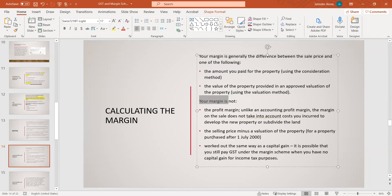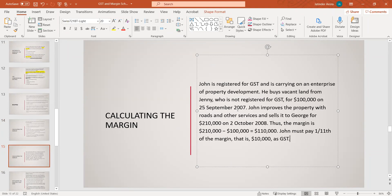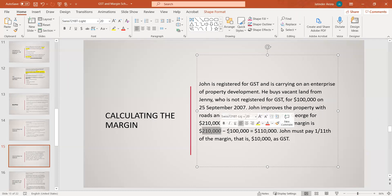Another example: John is GST-registered and carrying on an enterprise for property development. He buys vacant land from Jenny, who is not registered for GST, for $100,000 in 2007. John improves the property with roads and other services and sells it to George for $210,000 in October 2008. The margin is $210,000 minus $100,000, which equals $110,000. John must pay GST of 1/11th of the margin — $10,000. He is paying GST only on the margin, not on the full $210,000.